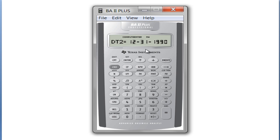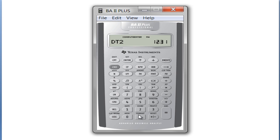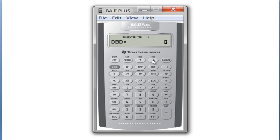We can see we get January 1st, 2000. Let's say we have a second date — December 31st of 2020. So we put in 12.3120, hit enter, scroll down, hit compute, and we can see there are 7,670 days in between.